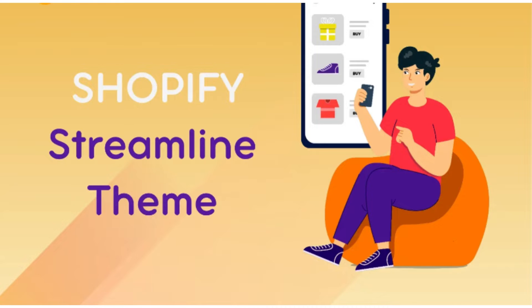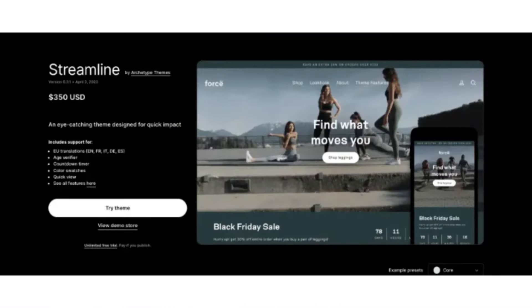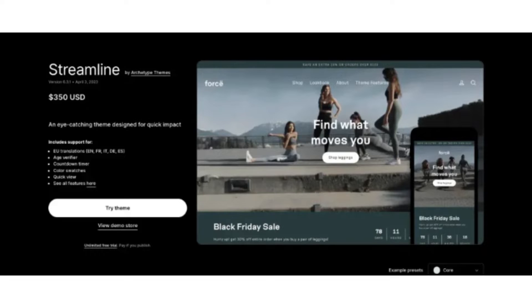First of all, you have to know that the Streamline theme is not free, it is not available for free. It is a paid theme and is built by Archetype Themes.